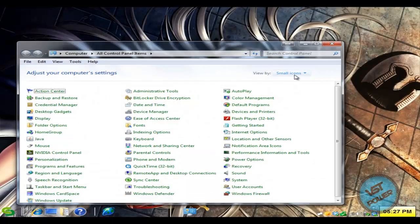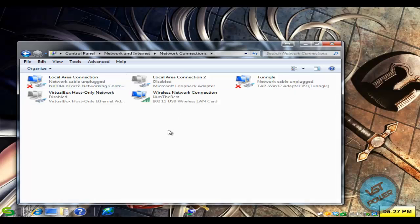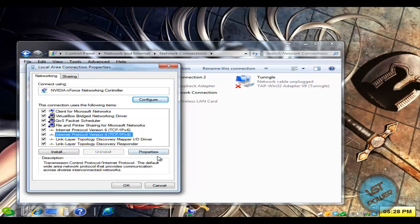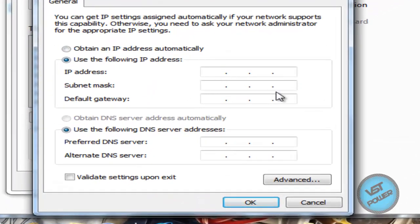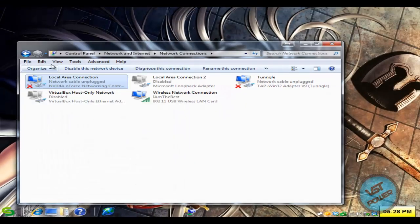Step two is setting up the IP address. Go to Control Panel, then Network and Sharing Center, then Change Adapter Settings. Find your LAN connection — I'm using a NIC card integrated to my motherboard. Right-click, go to Properties, then find Internet Protocol Version 4 (TCP/IPv4) and click Properties. Set the IP address to 192.168.1.12 — you can make it whatever you want, but I'm using 1.12 to stay consistent with my PS2 settings. Set the subnet mask to 255.255.255.0 and leave the default gateway blank, then press Close.